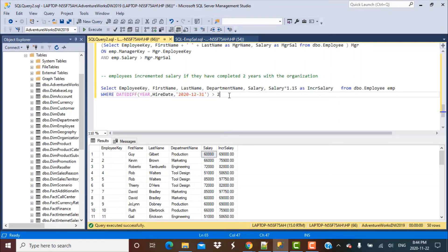Further complications for this scenario could be having different scenarios for different numbers of years. For employees who completed two years, increment by 15%. For employees who completed 15 years, increment by 20% and so on.